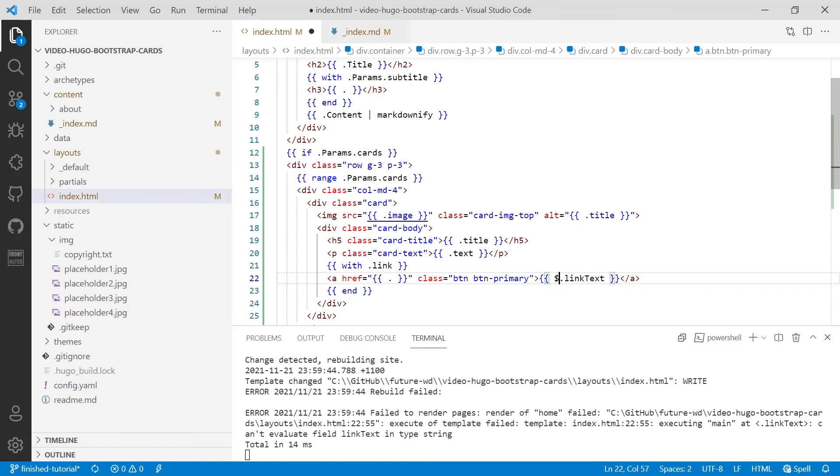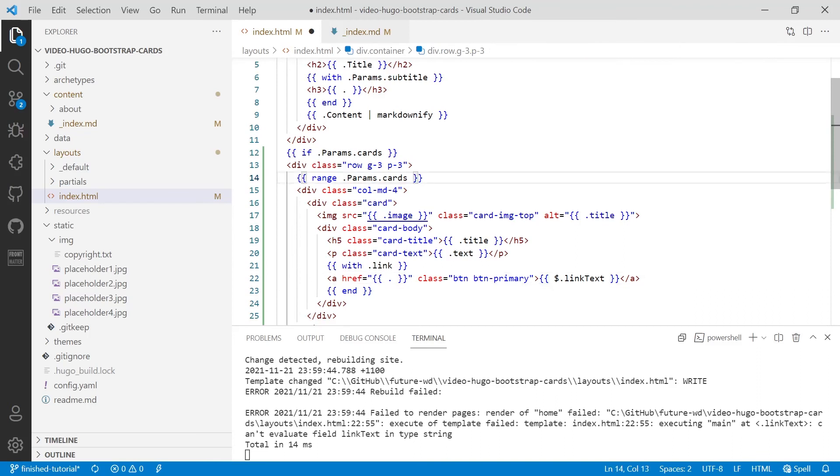And then inside the particular card, we've got linkText. So the dollar sign is not going to work in this particular case. But there's a way we can do it. And that's, inside the range, if we put in $e, and you could write element if you wish, but I'm going to shorthand to e.